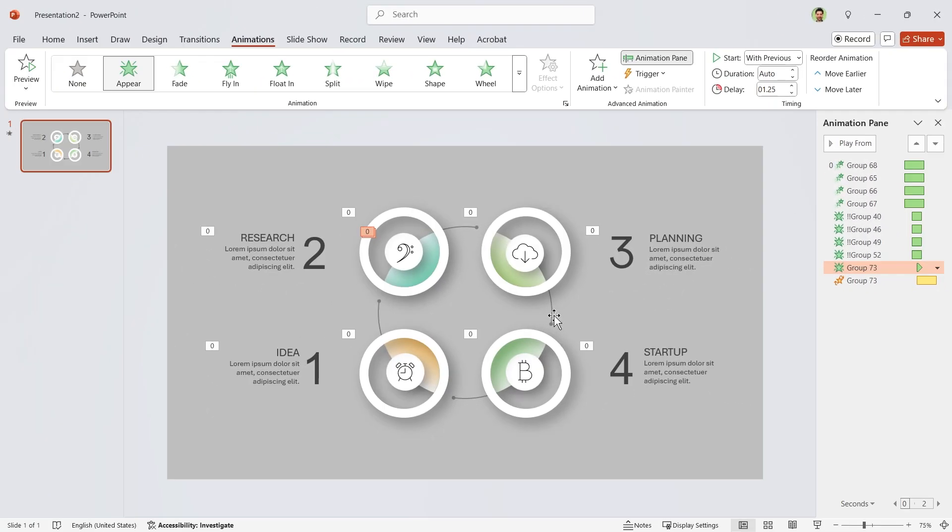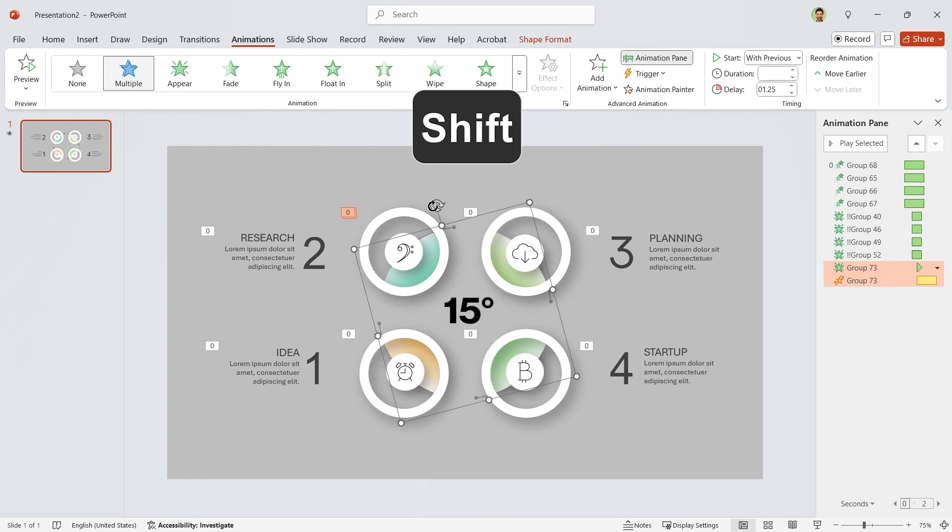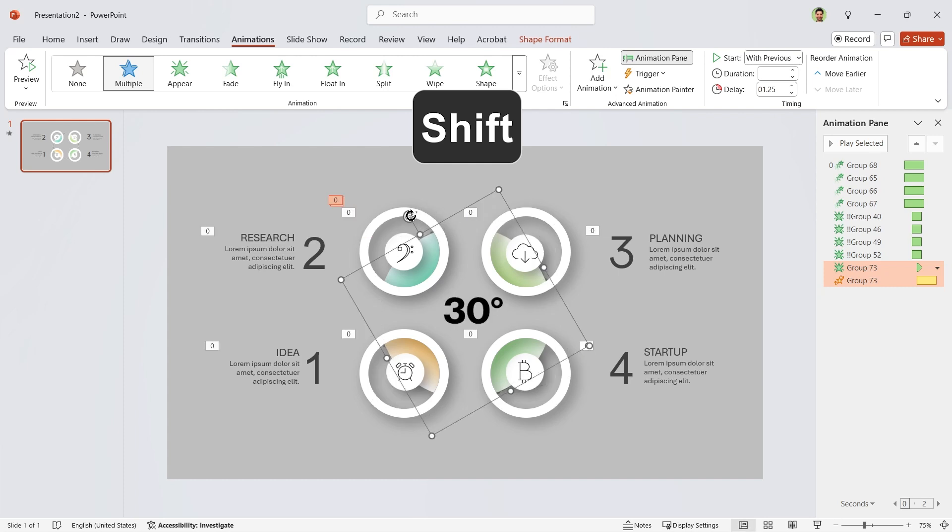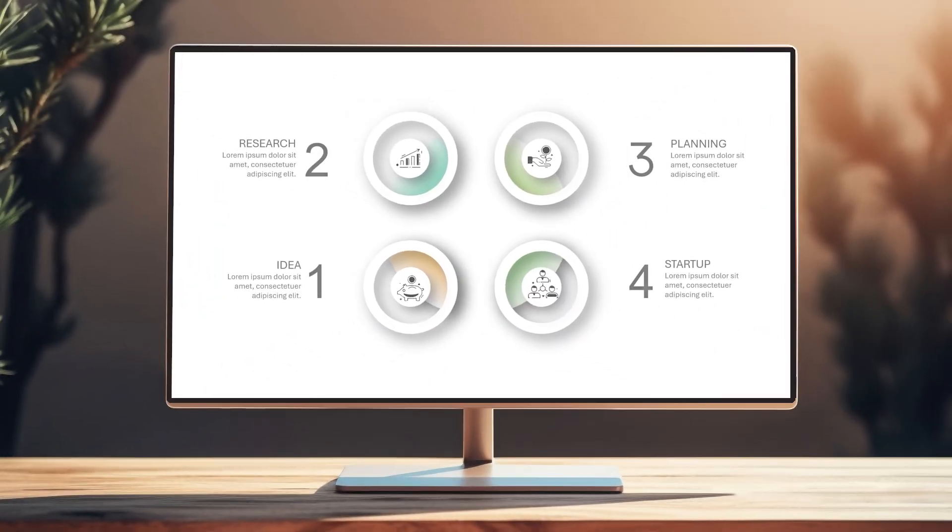For the last move, you have to rotate this 45 degrees. So hold the shift key down and rotate it three steps. Your PowerPoint is ready.